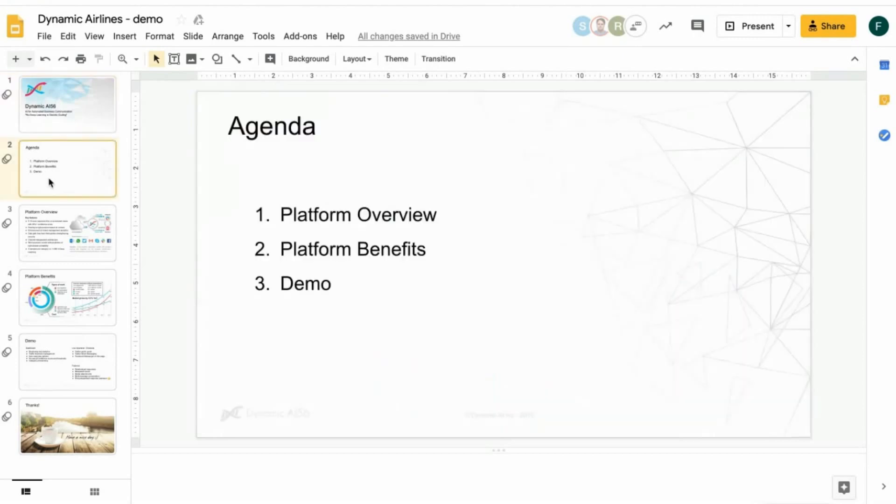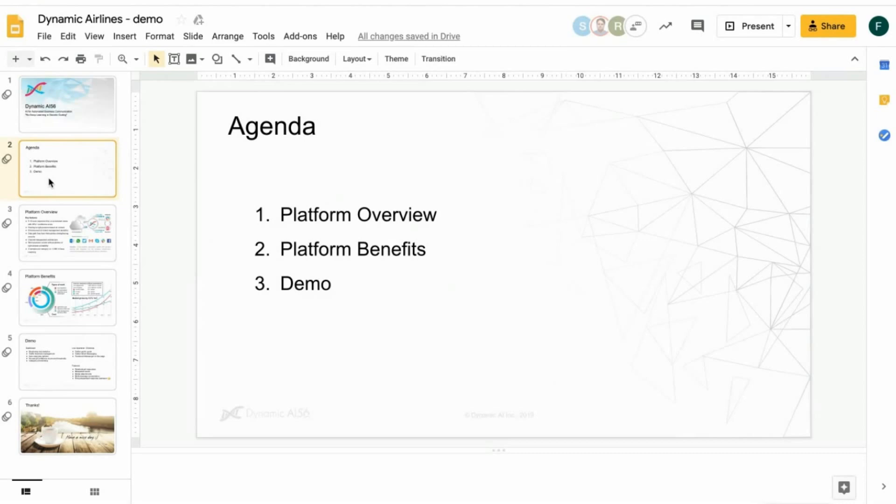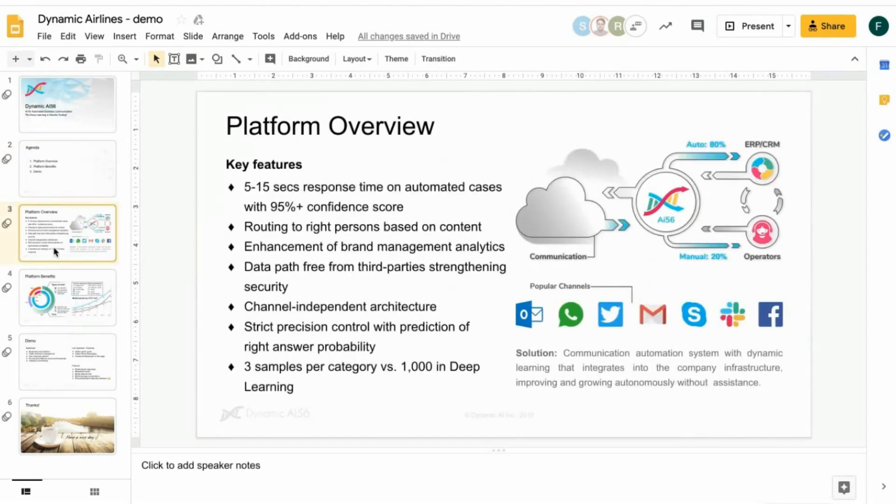So I show you the agenda. A short overview about our platform, the benefits of our platform, and then we go into our demo, which is mostly cut into two main parts, which is the dashboard with the analytics as well as operations.